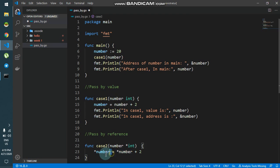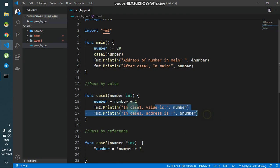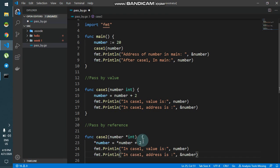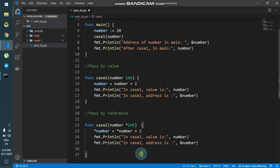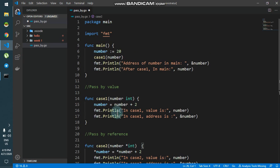Then I'll do the same as before — print the address and the value, but in case2. That is the only difference between case1 and case2 in terms of printing.